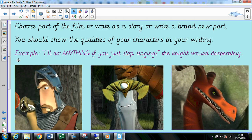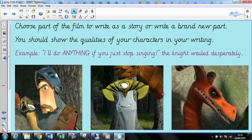So we've been looking at this short film, and I'd like you to choose part of the film to write as a story. Or, if you really fancy a challenge, you could write a brand new part of the story — what happened before our film starts, or what happens afterwards.